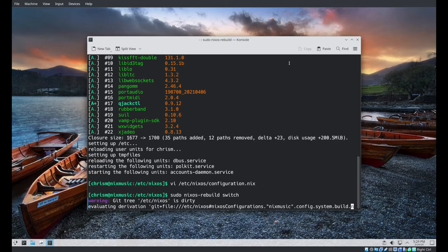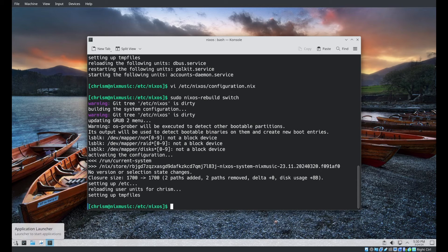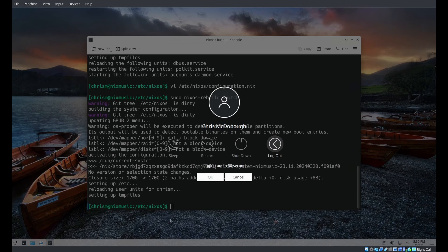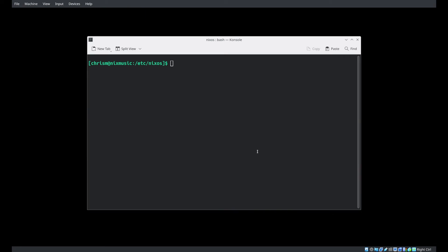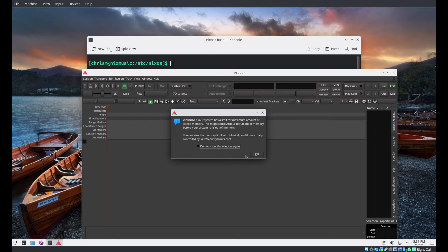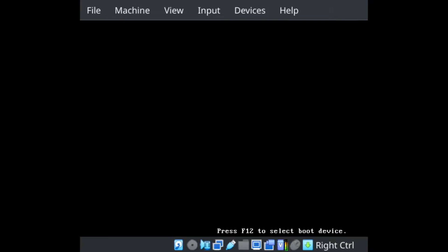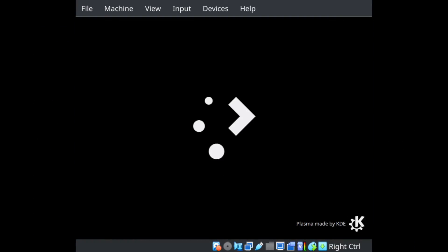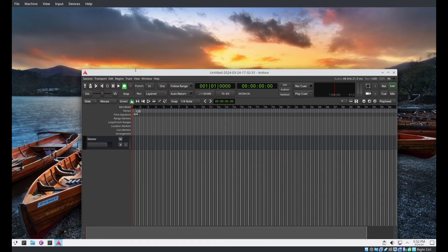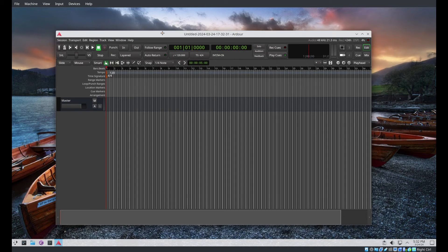We'll switch again — I'm going to log out and log back in so we can get the group changes. Let's try Ardour again. Okay, let's reboot the system — we've made our change to the audio group. After the reboot it did not give us the warning, so that PAM limits stuff did take effect after the reboot.